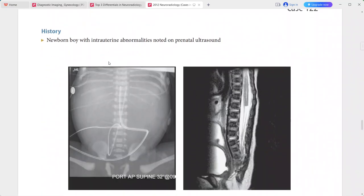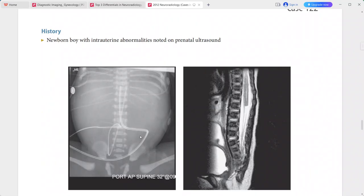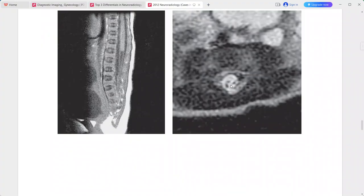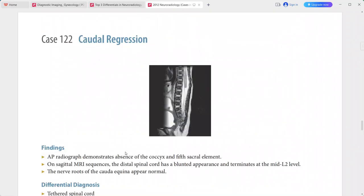Next is a newborn boy presenting with intrauterine abnormalities noted on prenatal ultrasound. AP radiograph shows absence of the coccyx with the fifth sacral element. On sagittal MRI, the distal spinal cord has a blunted appearance, terminating at the mid-L2 level. However, the nerve roots of the cauda equina appear normal. This is a case of caudal regression.